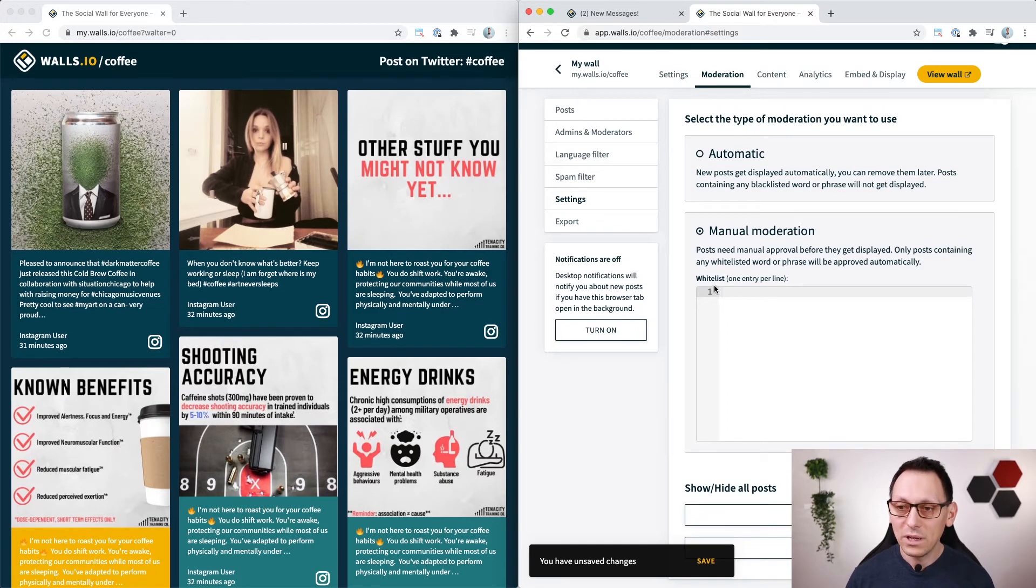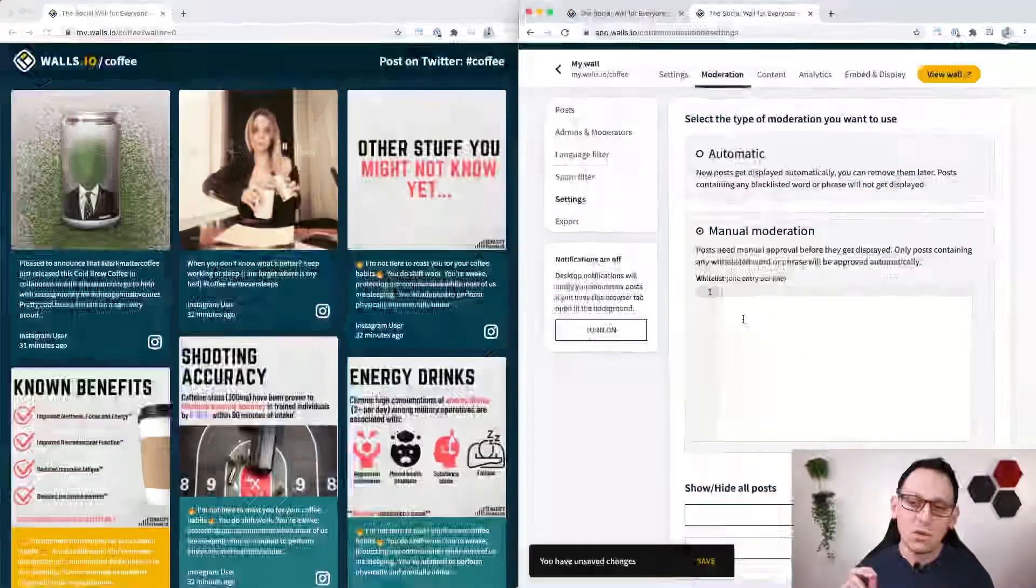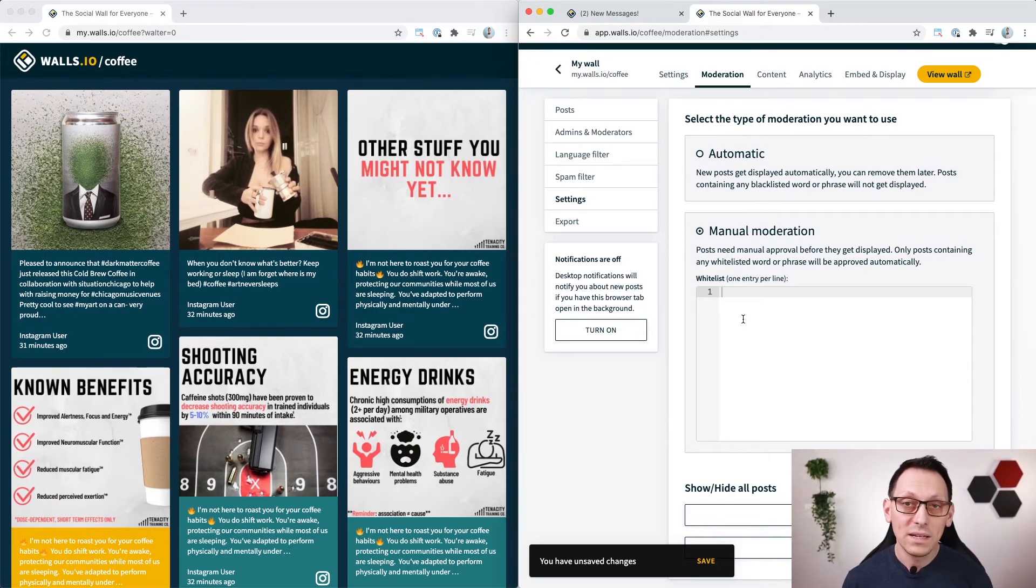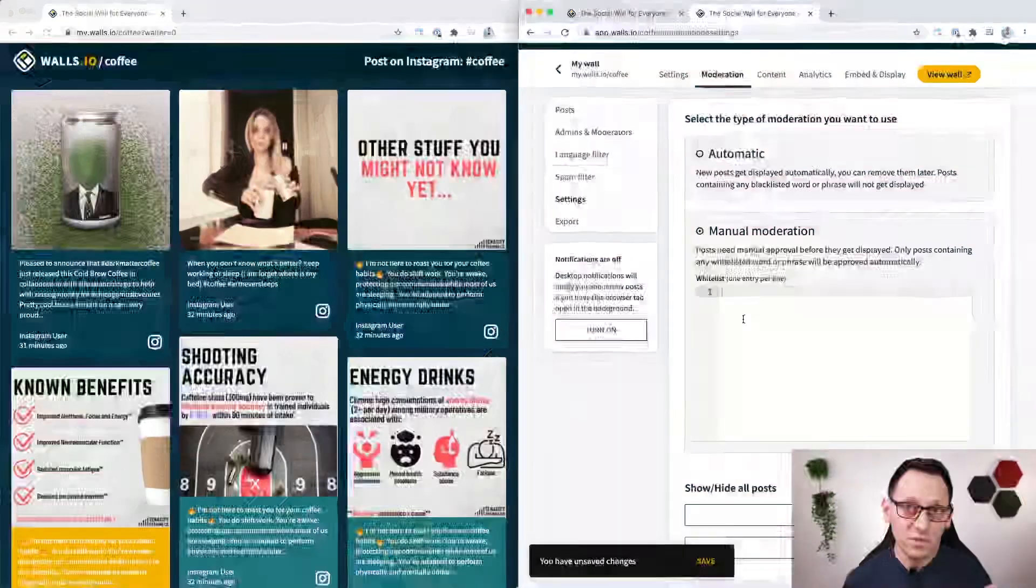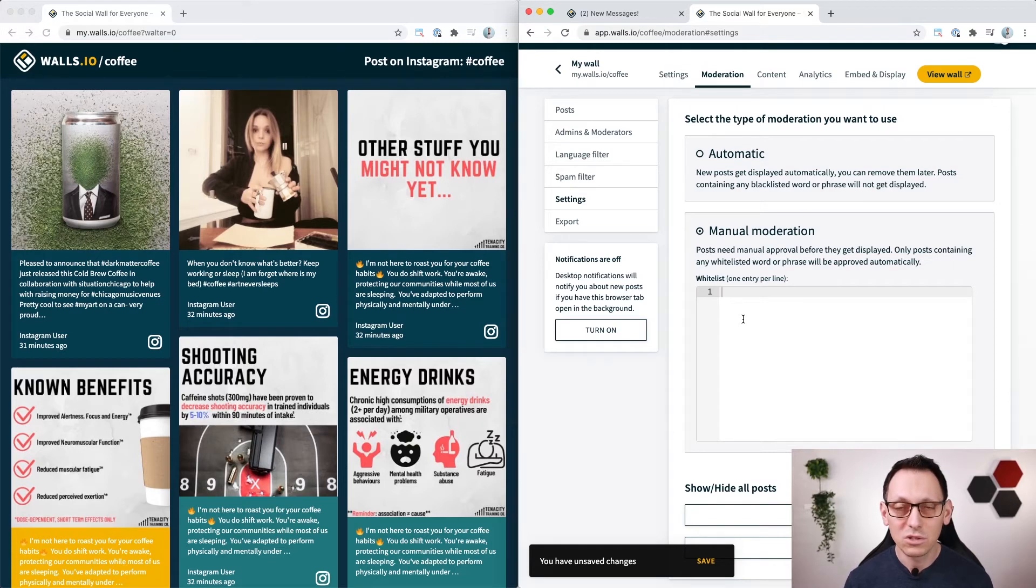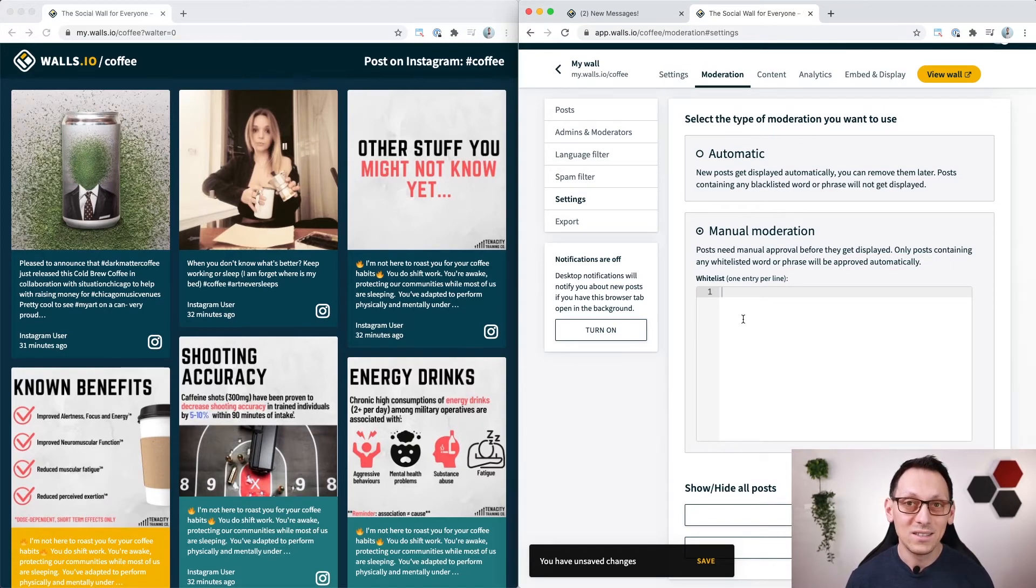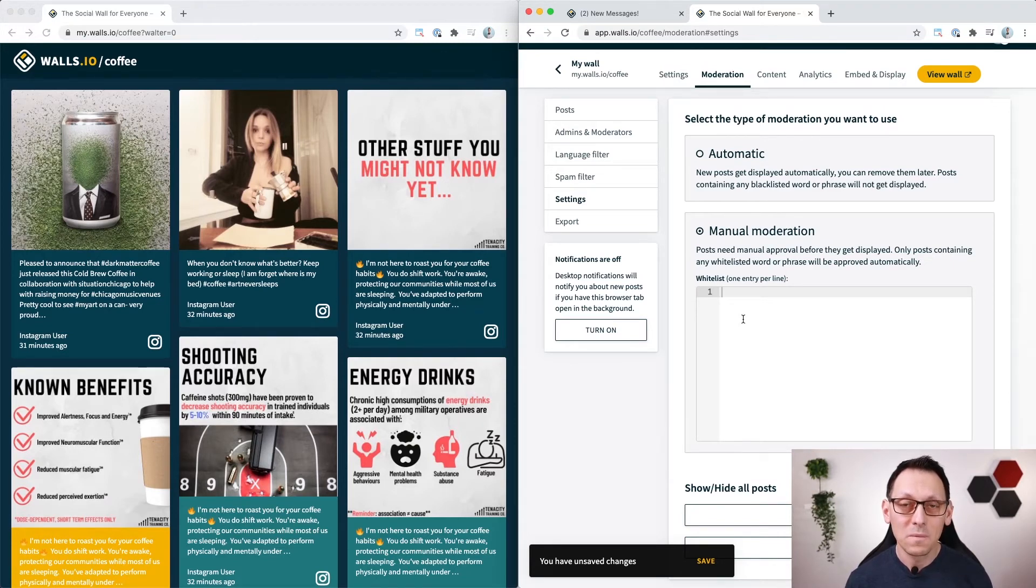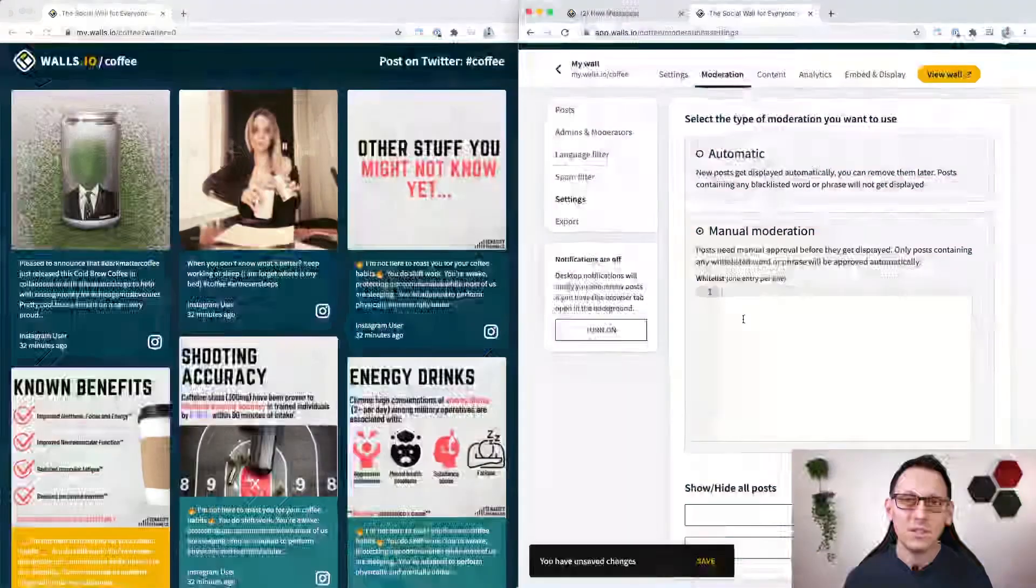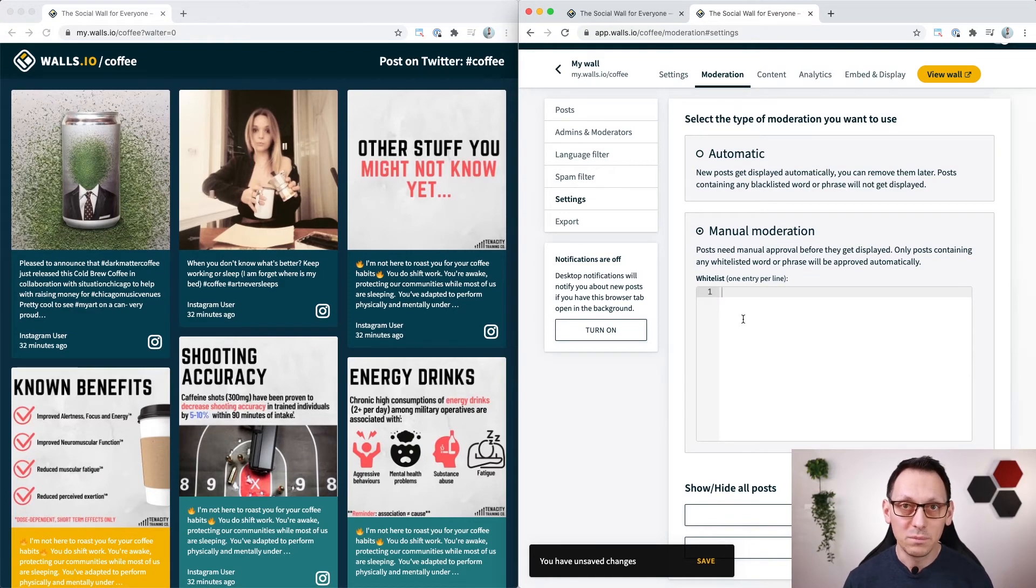And you might also want to put white listed words here. When they are contained in the posts, the posts are automatically allowed and visible on the wall so you can make sure to put some keywords or some kind of hidden secret words in your posts which only you know about but if they are in the post they will be shown automatically onto your wall.